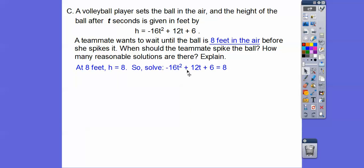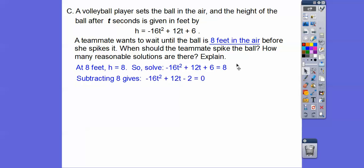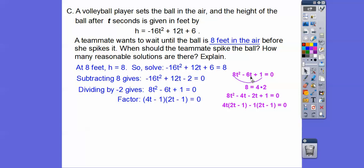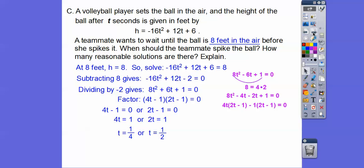We have a quadratic equation, so subtract 8 from both sides: 6 - 8 = -2. We want a positive leading coefficient, so divide everything by -2, changing all signs. This gives us 8t² - 6t + 1 = 0. Factoring that gives (4t - 1)(2t - 1) = 0. Setting each factor equal to zero: dividing gives t = 1/4 or t = 1/2.